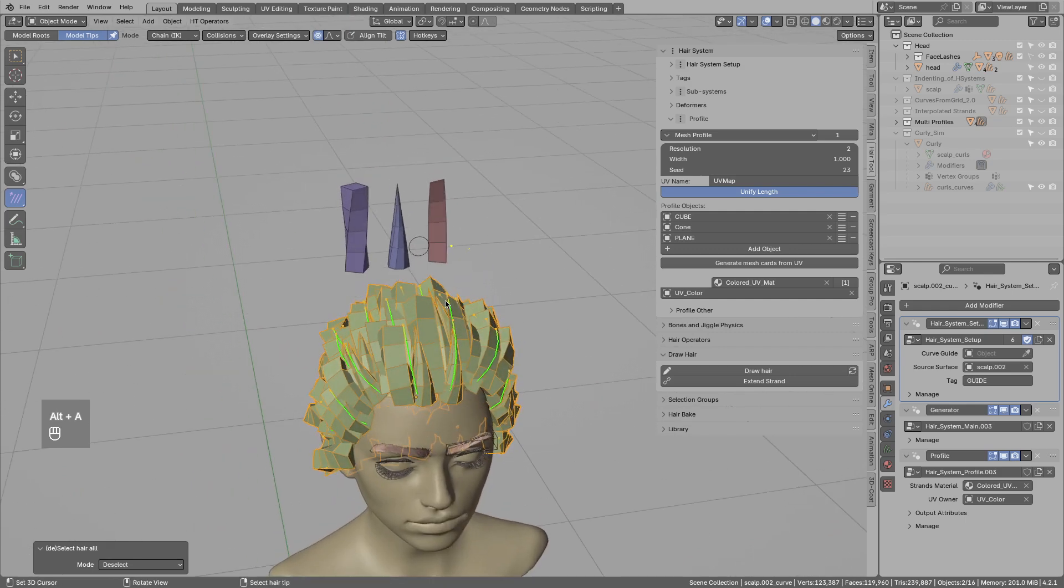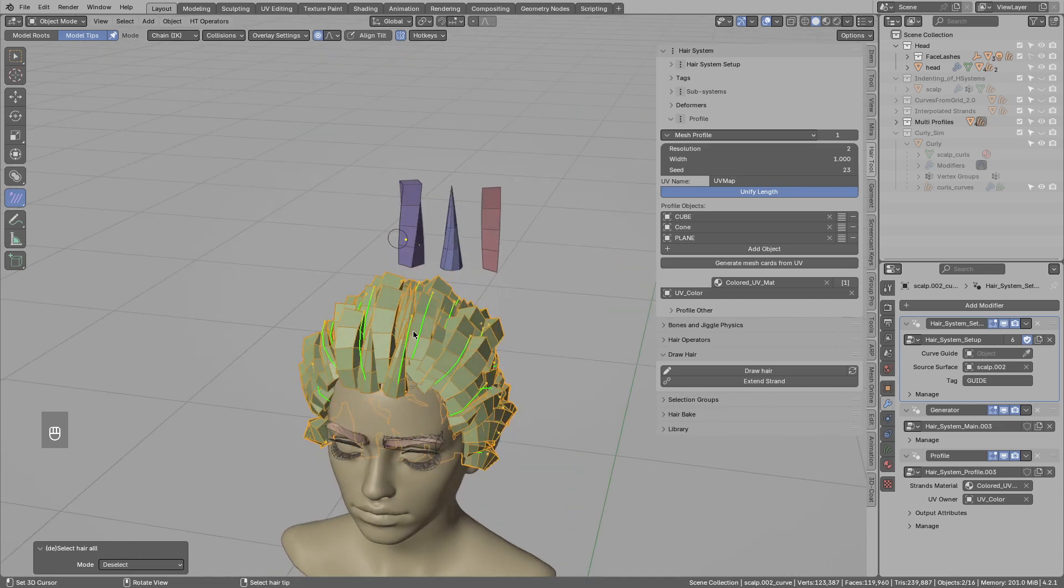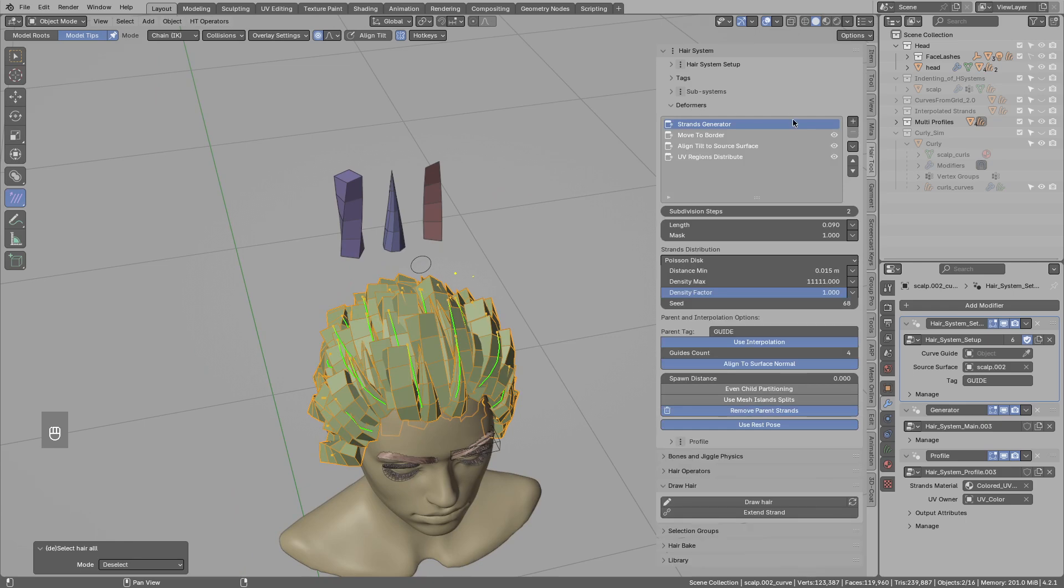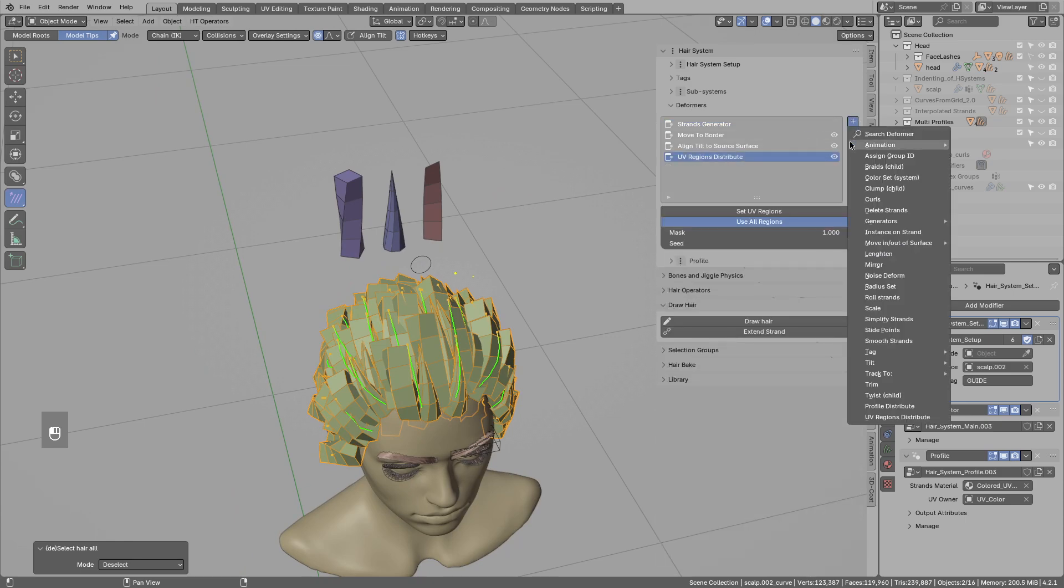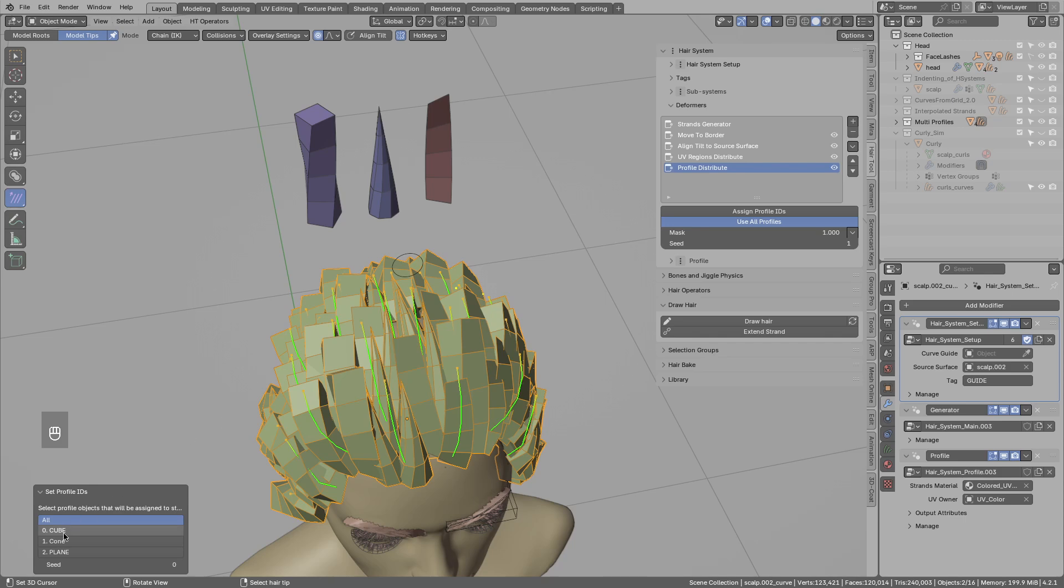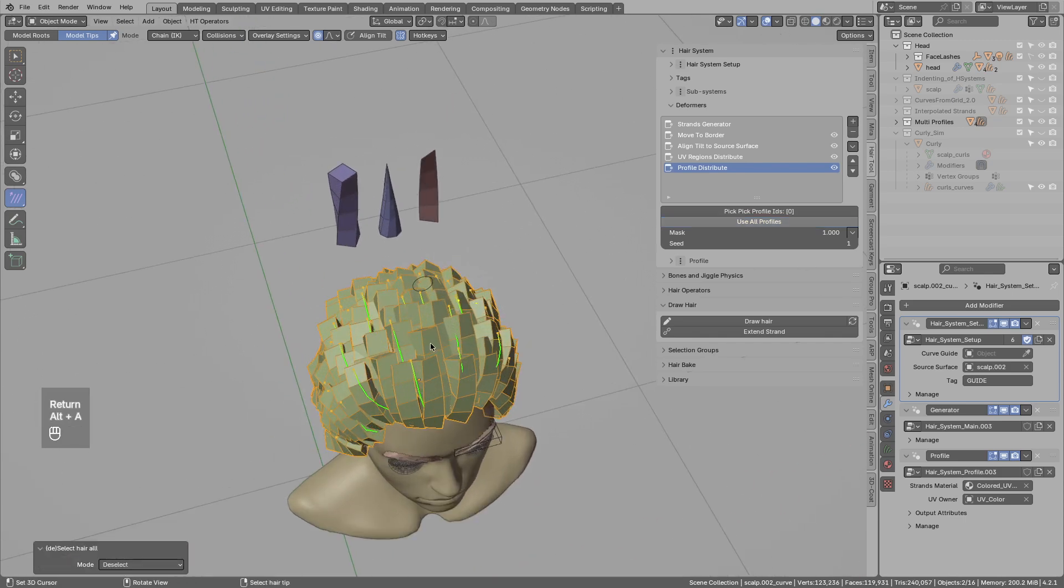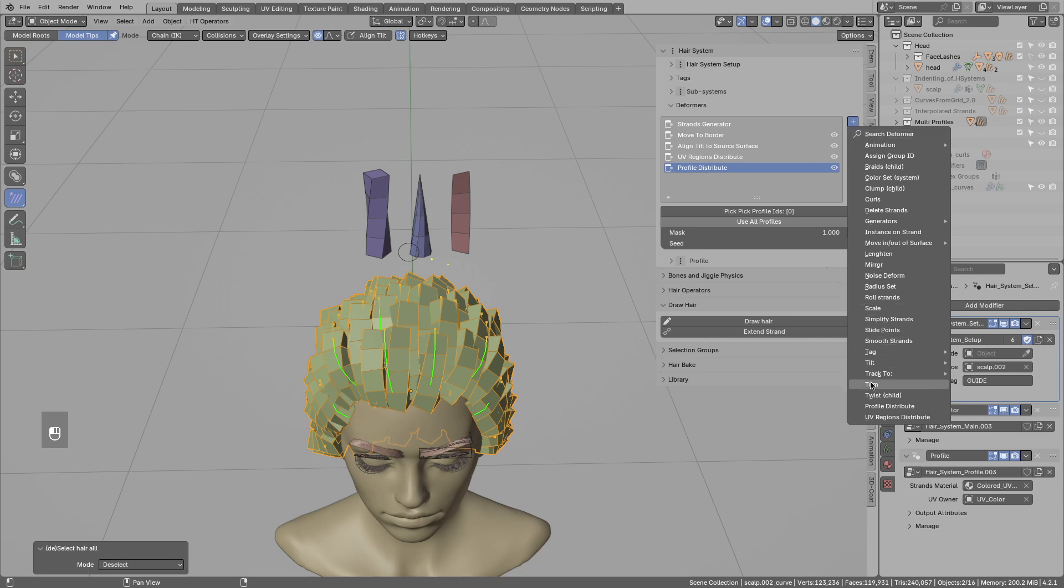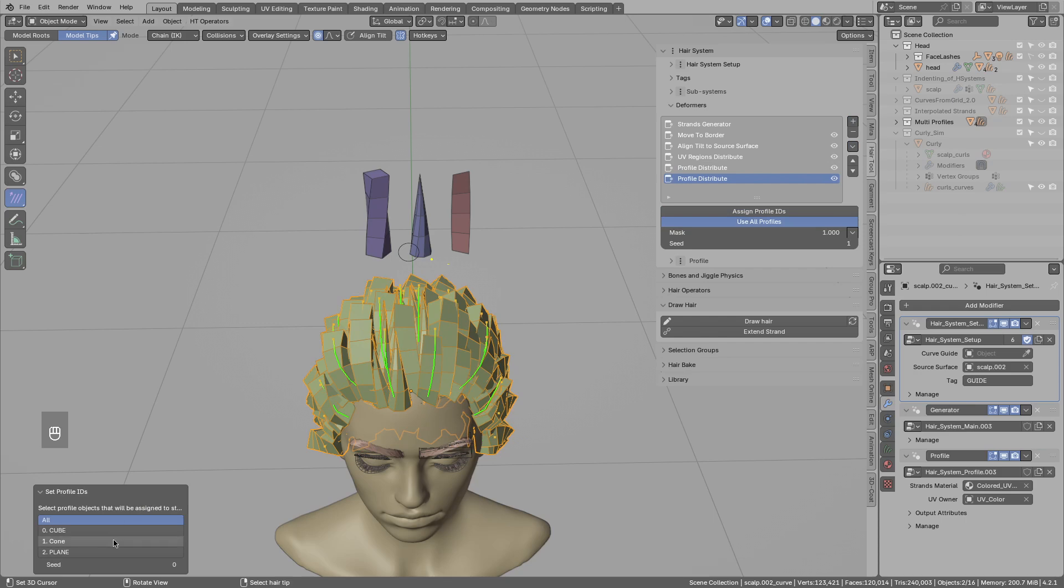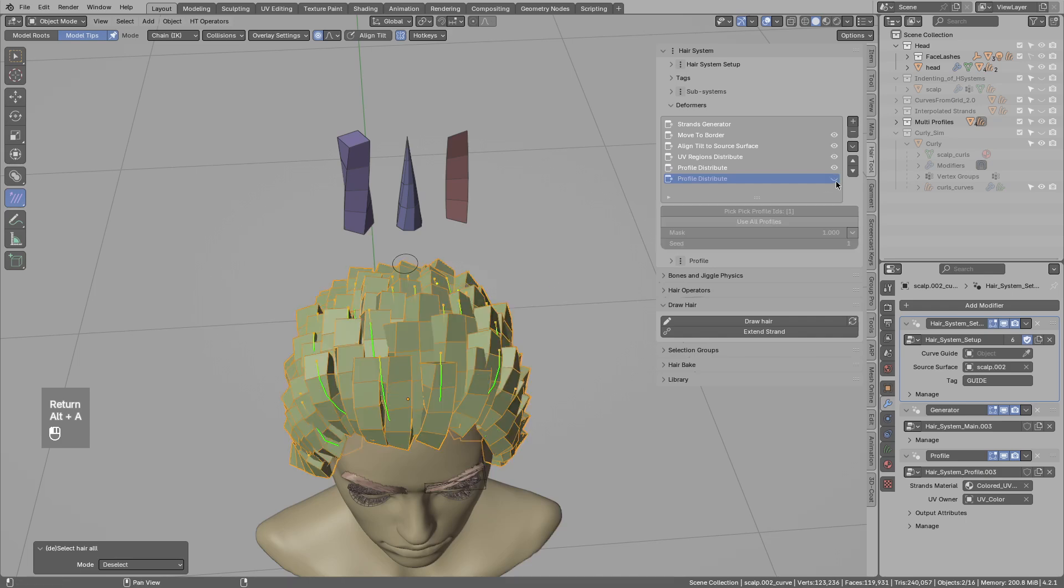So let's say I want to assign cube only on the left, and cone only on the right. For that, let's jump to the deformers. And I will add the new type, profile distribute deformer. It is using currently all profile meshes. But I can manually assign a profile using this operator. So I will assign cube. And now I want the cones to be on the right. Let's add one more time, profile distribute, and manually assign, but this time cone. And we are almost there.